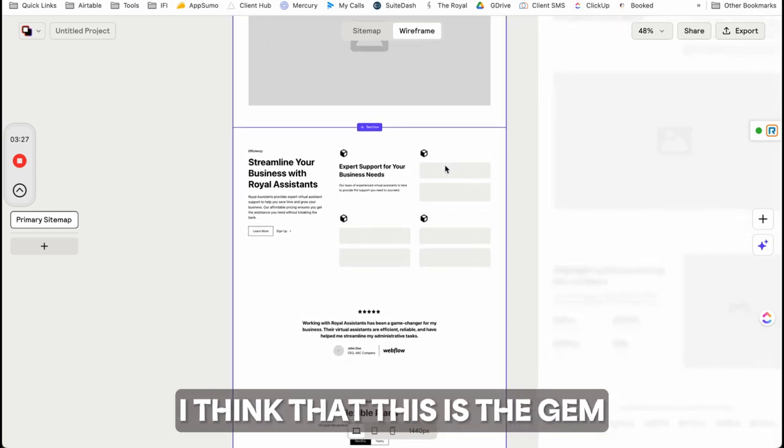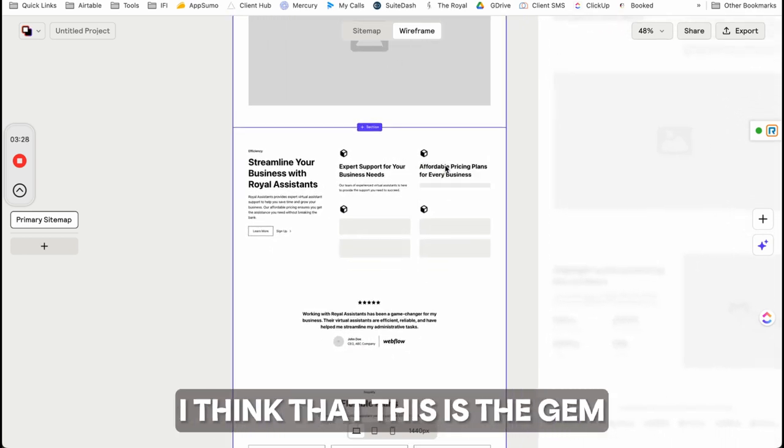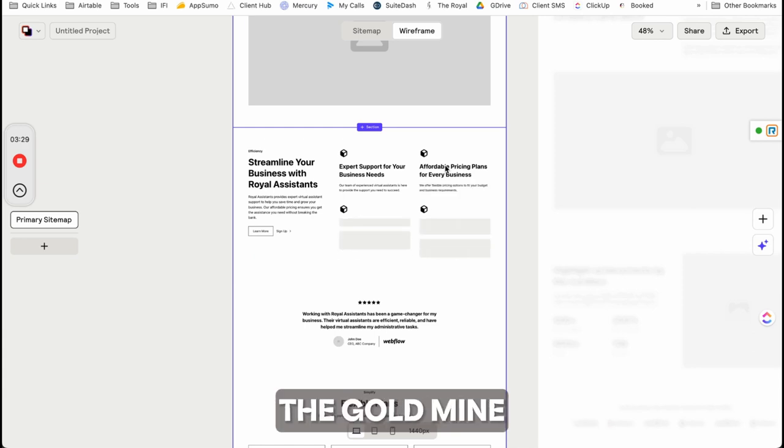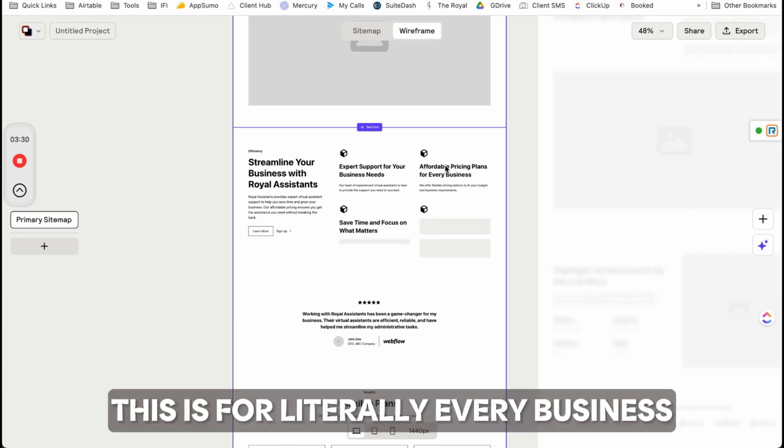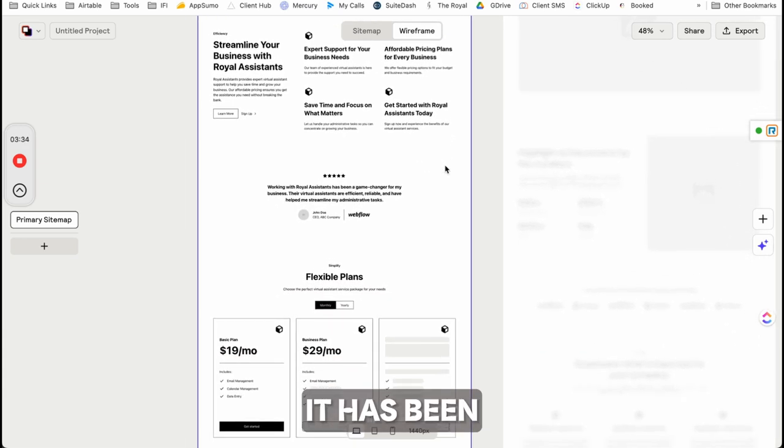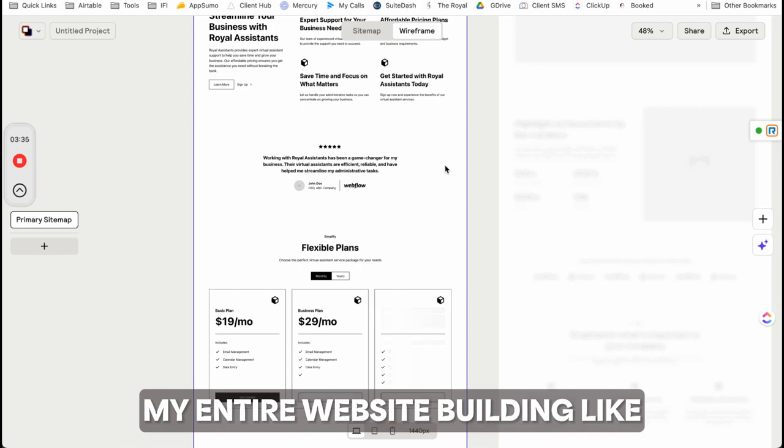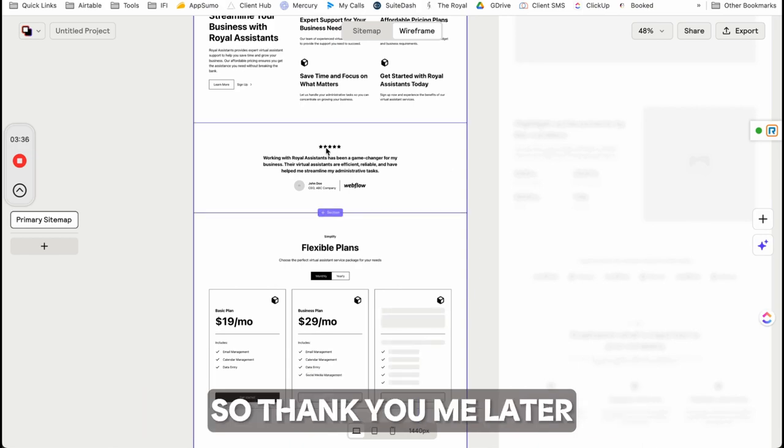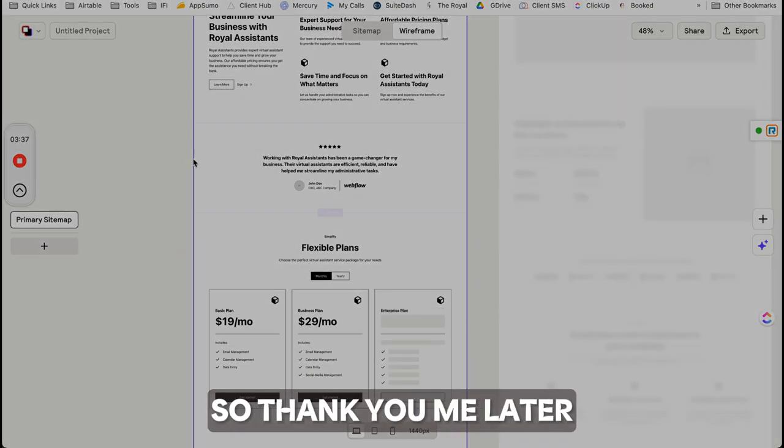I think this is the gem, the goldmine. This is for literally every business, and I don't know where it's been my entire website-building life. So thank you me, later.